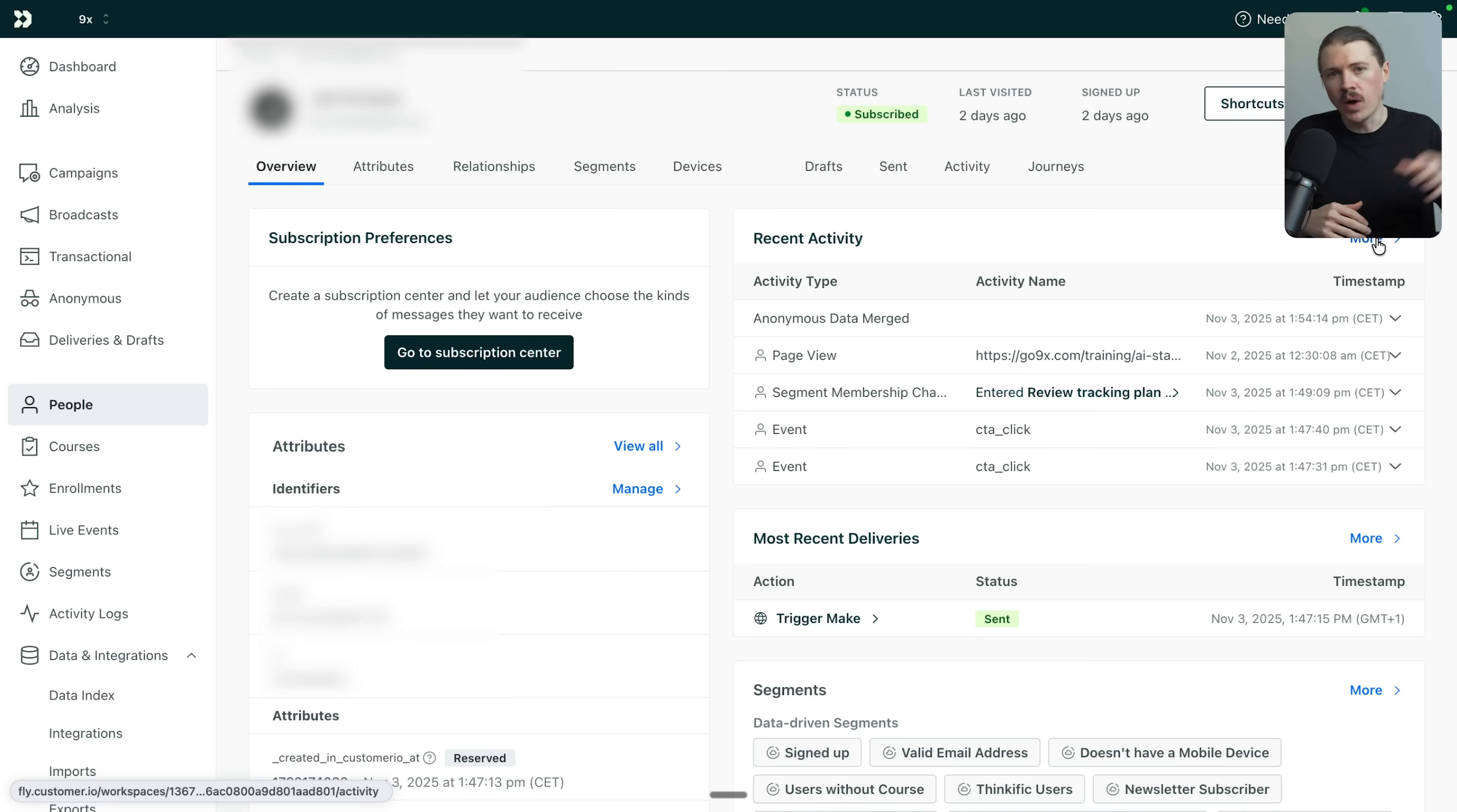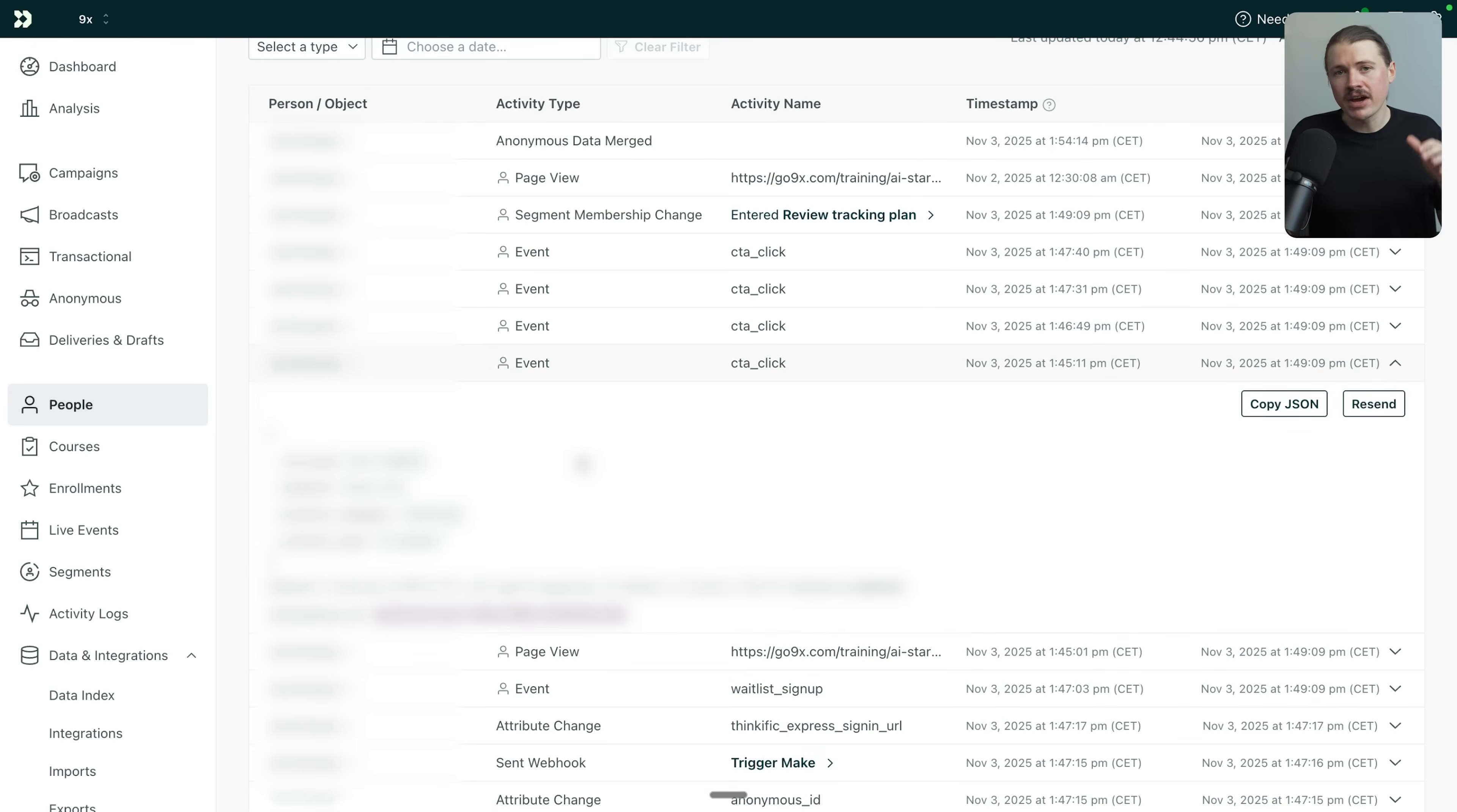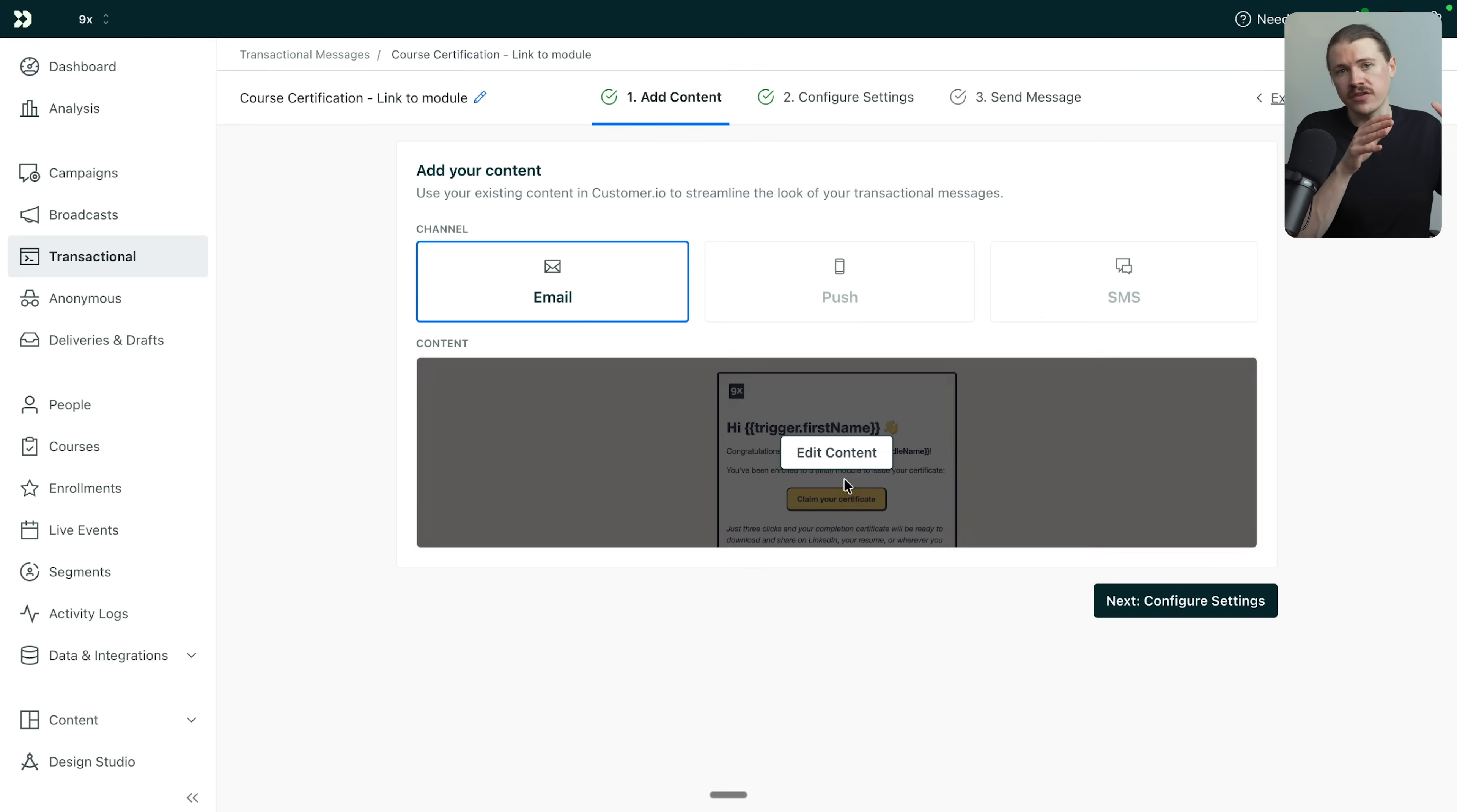Once you've got your sales pipeline set up in Attio, you need a way to nurture those leads and communicate with your customers at scale. For this, we use customer.io. While Attio handles your sales conversations, customer.io is your email marketing tool. And what makes it powerful is the built-in customer data platform. You can track every event in your customer's life cycle, when they sign up, when they visit your pricing page, when they complete a course, whatever matters to your business.